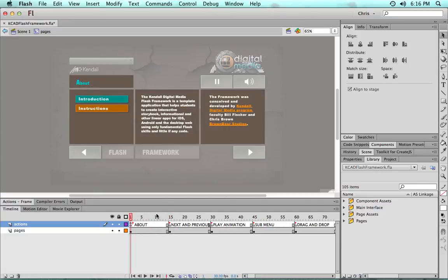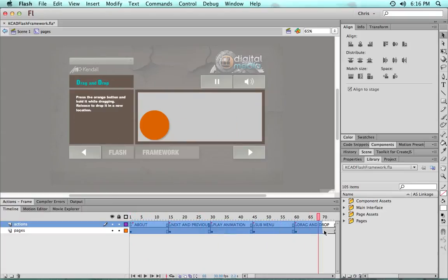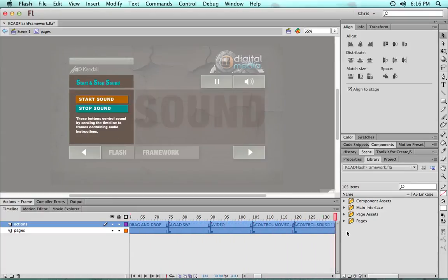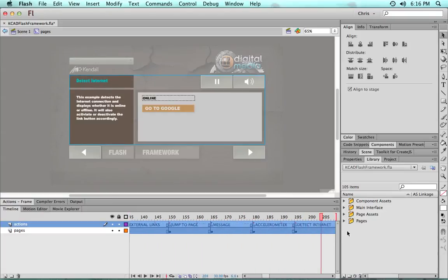But just to illustrate what we would do to start creating a new application or a new storybook with this is we'd start by just getting rid of all of these examples.